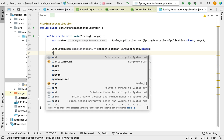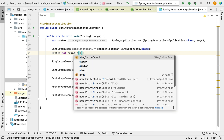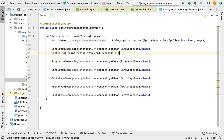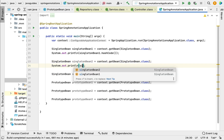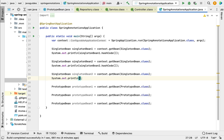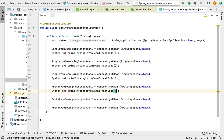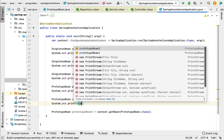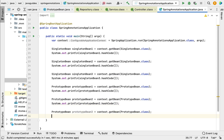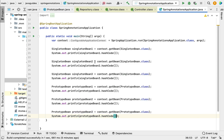Let me also print the hash codes of these objects to better illustrate the difference. Adding System.out.println statements, we call the hashCode() method on singleton bean one, singleton bean two, singleton bean three, prototype bean one, prototype bean two, and prototype bean three.